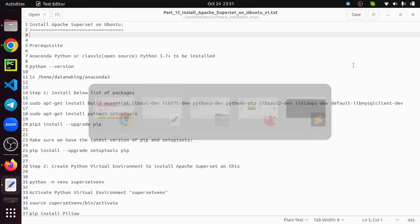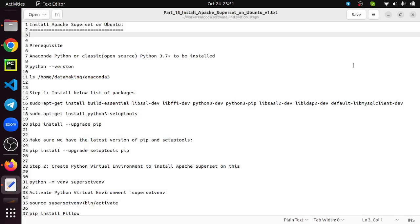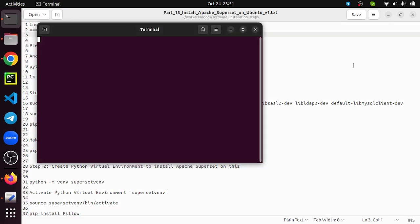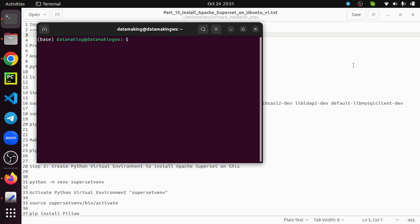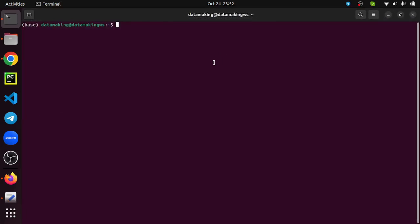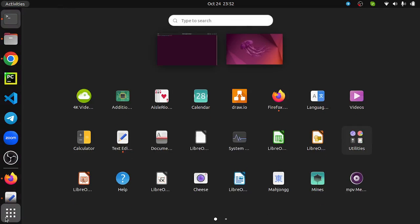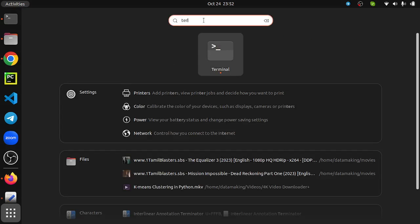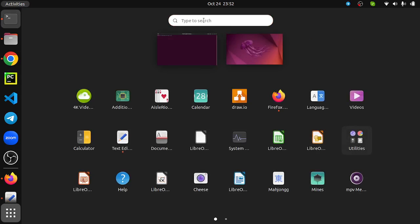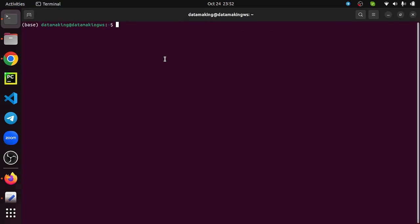Sorry for my throat, I have a little throat problem. I prepared the installation steps. I'm going to walk you through these steps and install Apache Superset on my machine. Let's start the terminal. You can use the shortcut Control+Alt+T or just go to the start or grid menu and type terminal. That's how you launch your terminal.